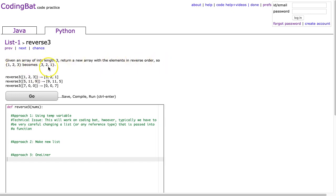So 1, 2, 3 becomes 3, 2, 1. And what we notice is that we're just switching the first and the last element.